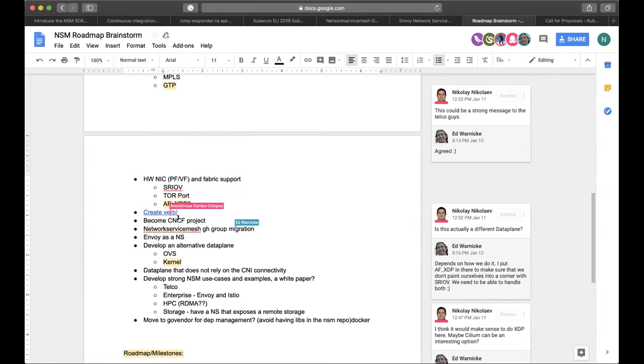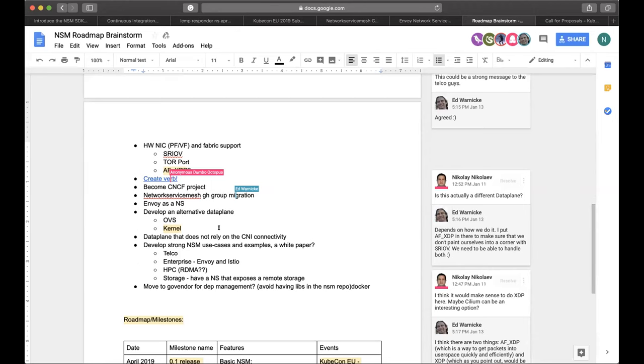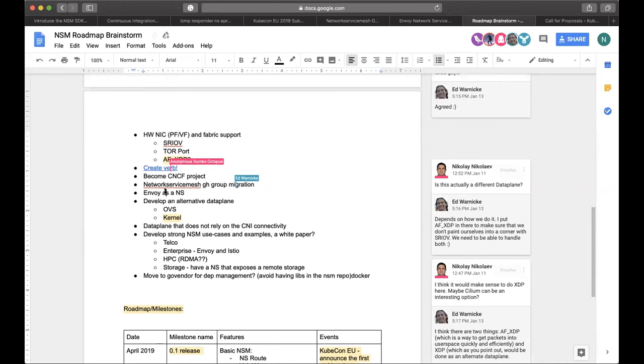We also have the CNCF becoming a CNCF project in our roadmap this year, I guess, and also what is this GitHub groups migration? This is something that I guess that is somehow underway. And I guess that these are more or less tied together, like CNCF and GitHub group migration. We talked about Envoy. This is something that Fred is already looking into.